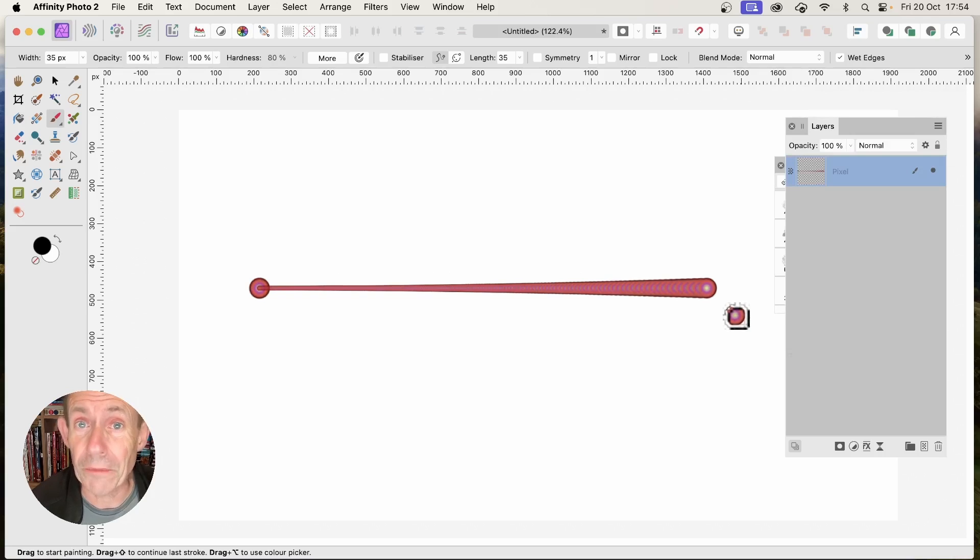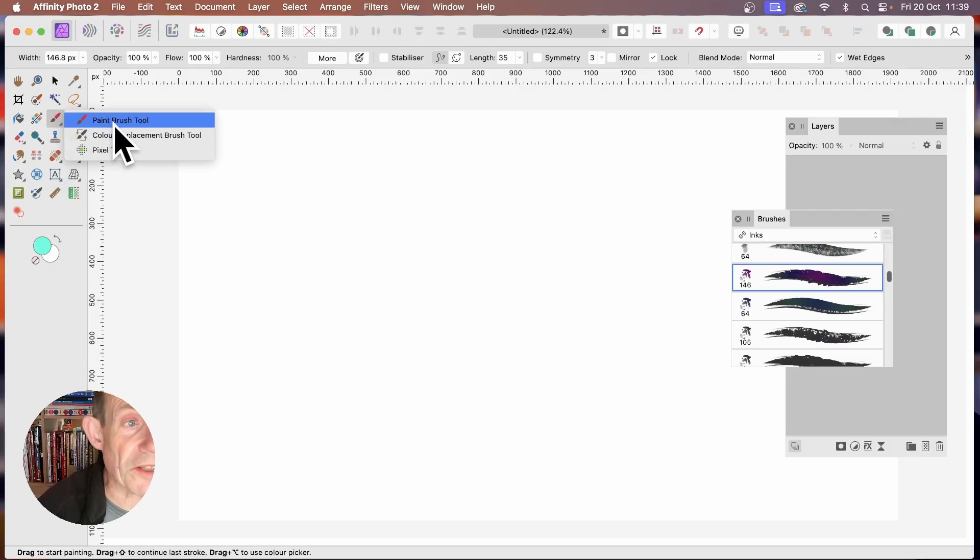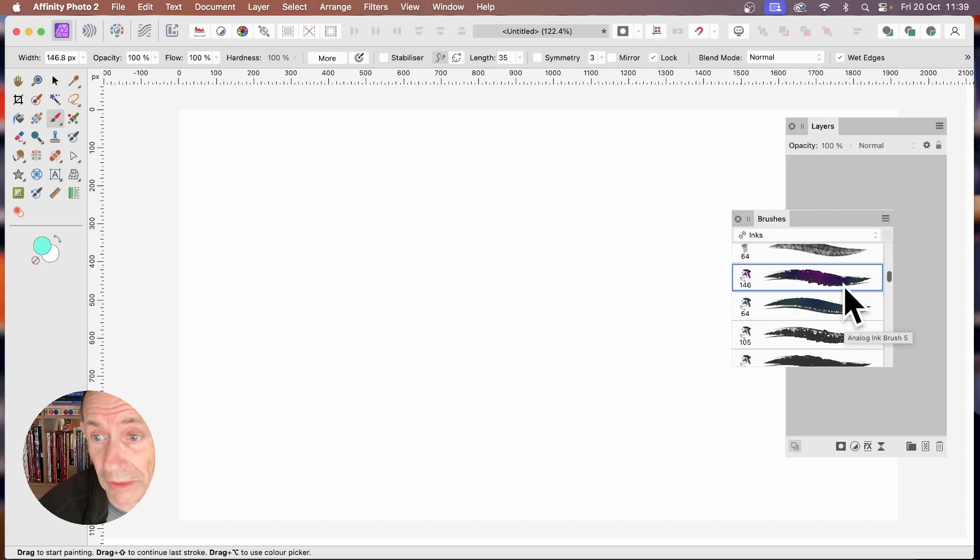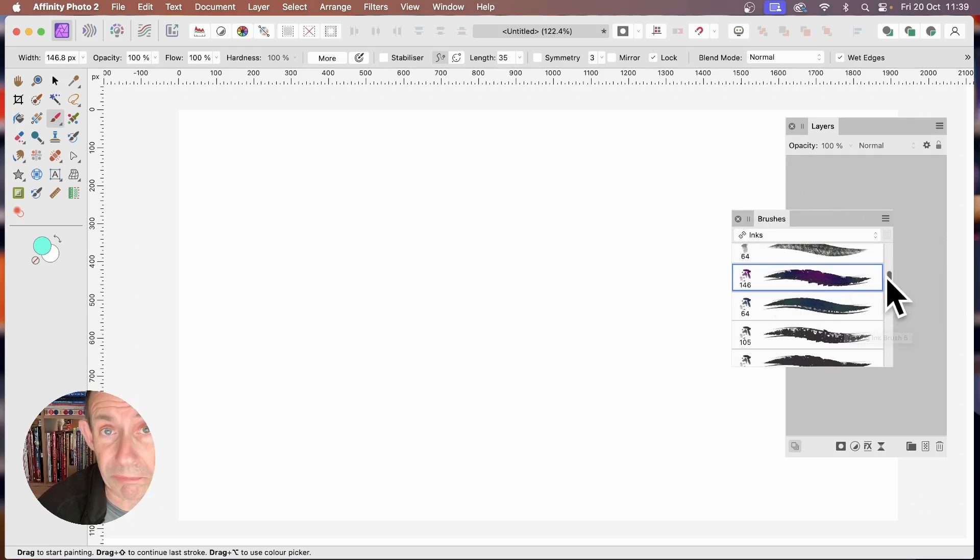In Affinity Photo, PC or Mac, select the Paintbrush tool in the Tools panel. Then go to the Brushes panel, you can find that in the Window menu, and select a brush. I'm just using one of my pre-built brushes.